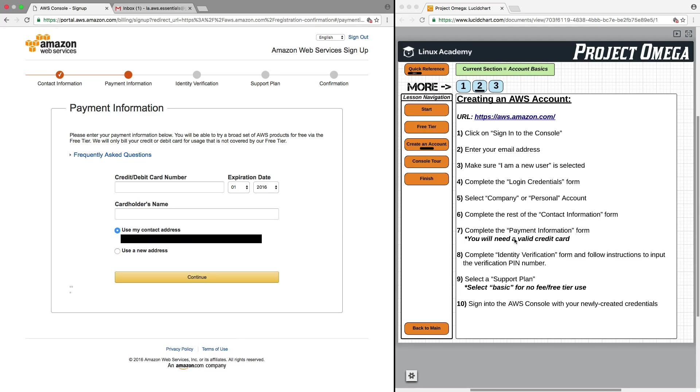As noted over here, you will need a valid credit card in order to create an account. Now, it doesn't necessarily mean that you're going to be charged anything.